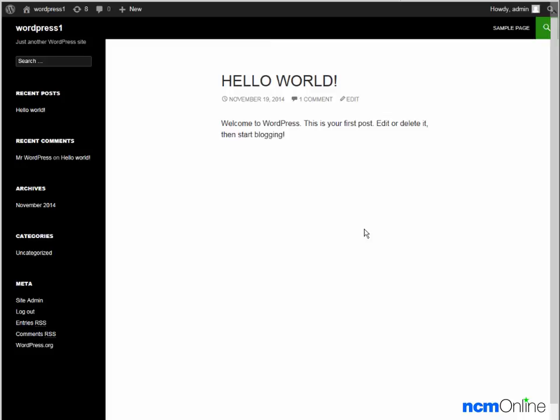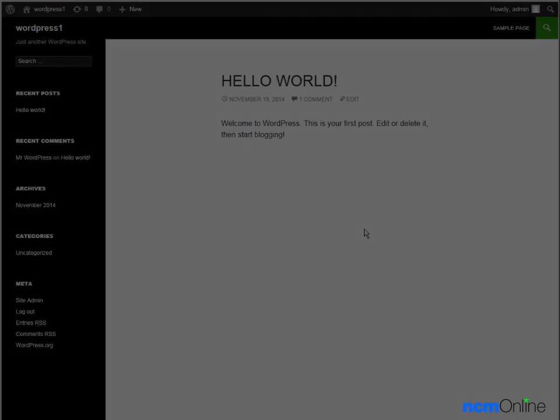I'd like to thank you for watching this video and invite you to visit NCM online for web hosting reviews, coupon codes, and more.